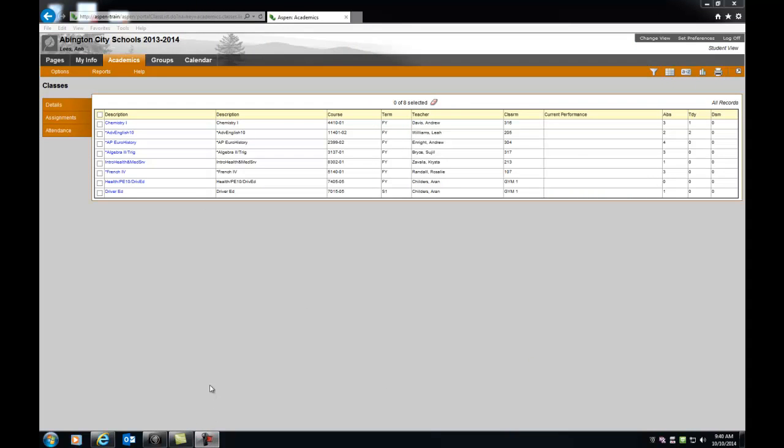Now I'm going to discuss with you your Academics top tab. And this is where you'll go to see your assignments and your scores. So when you first click on the Academic top tab, you see a list of your classes and a snapshot or a glance of your current performance scores. Now I'm in a training database, so the scores are not showing, but you are provided with a snapshot.